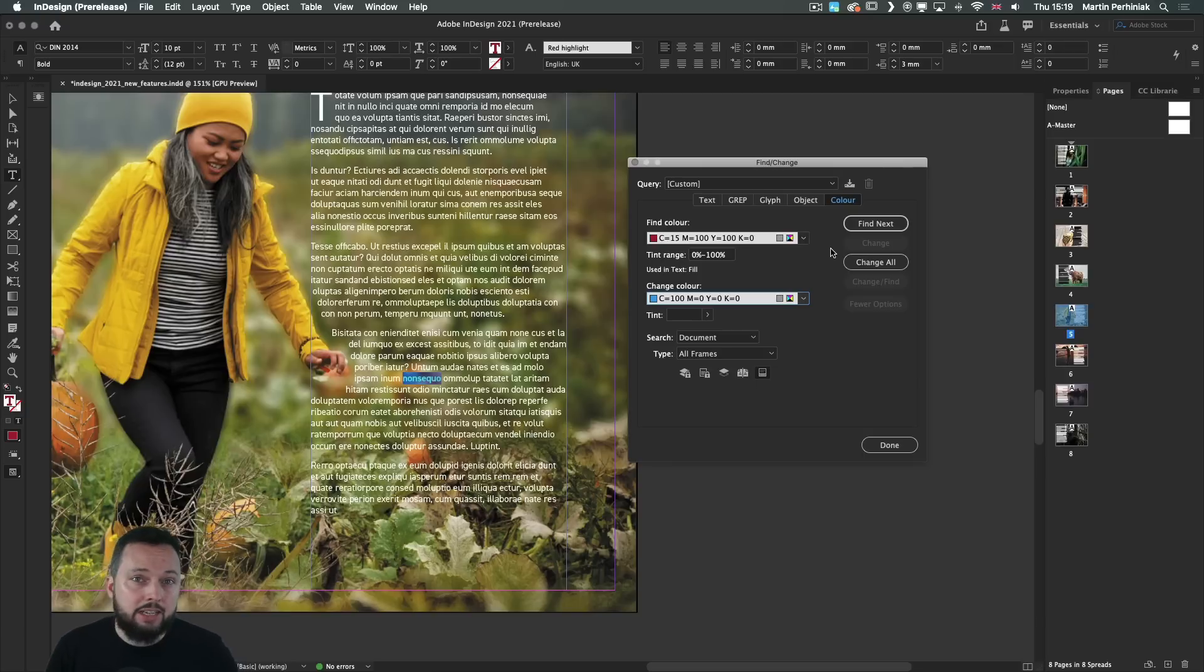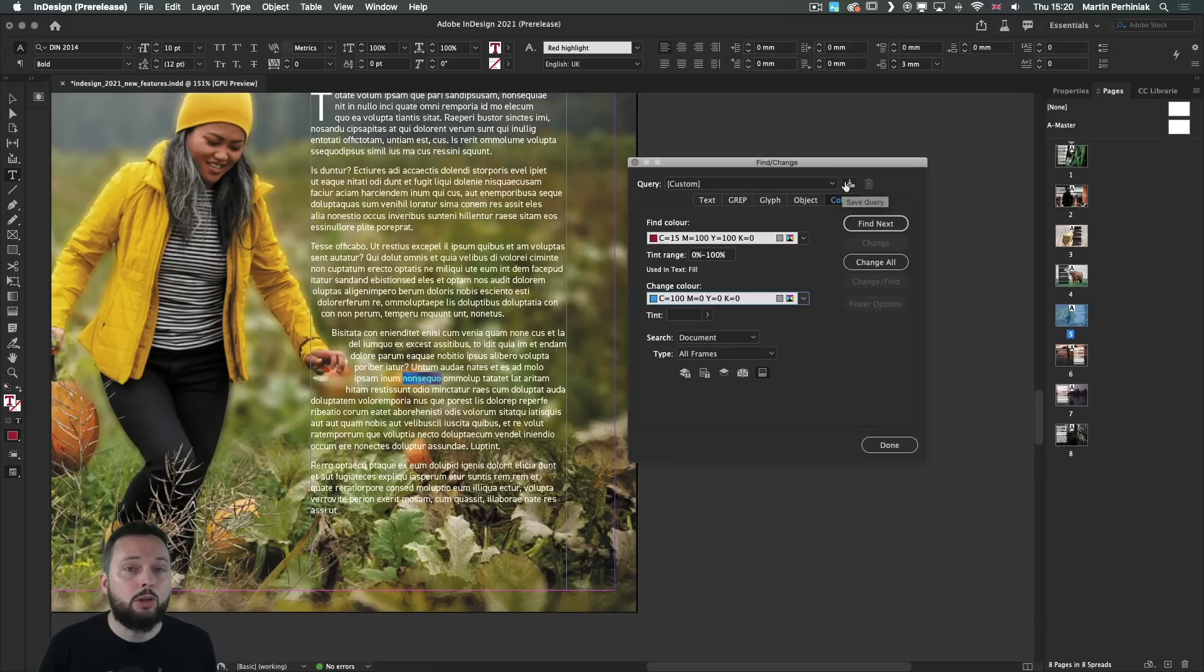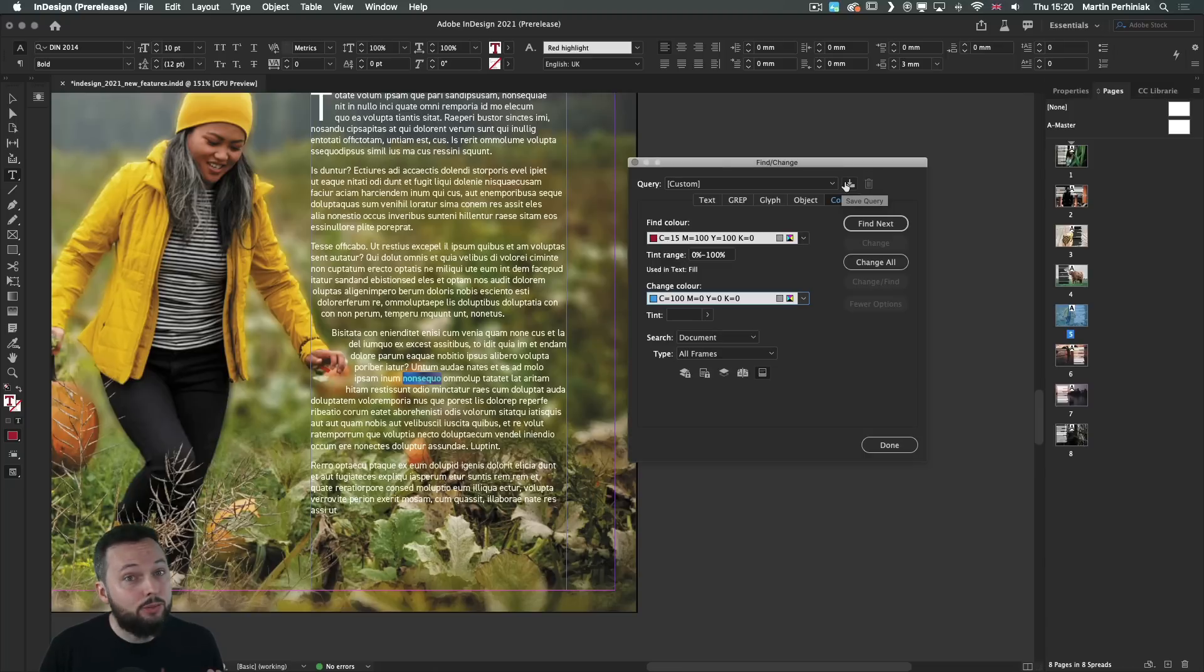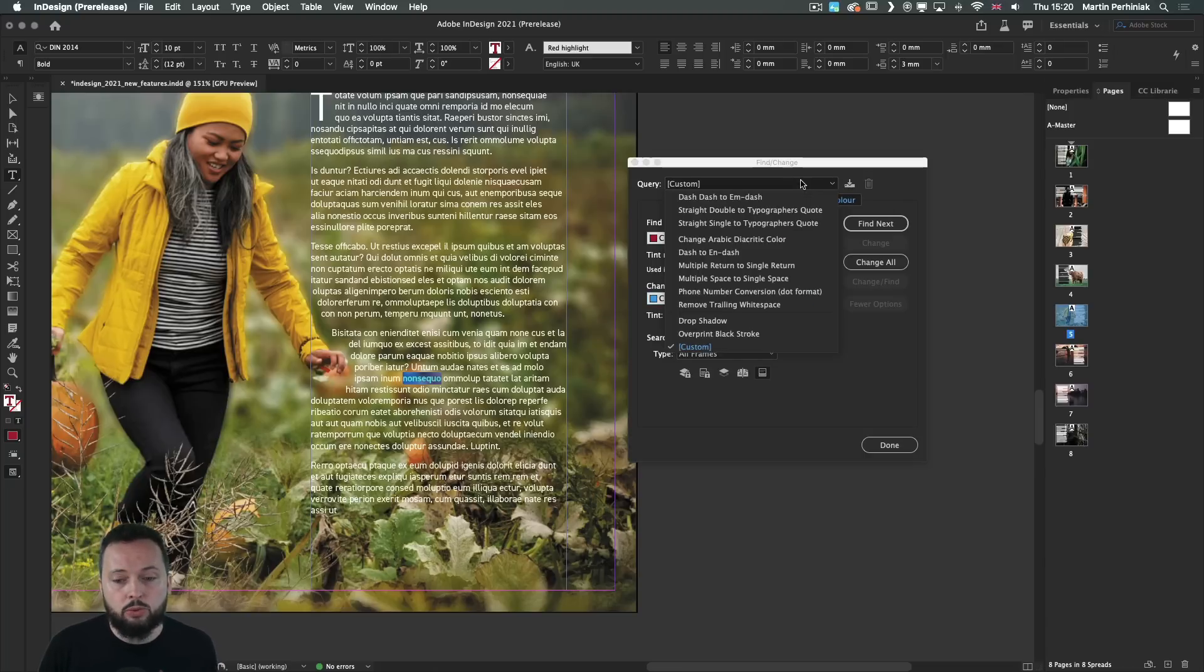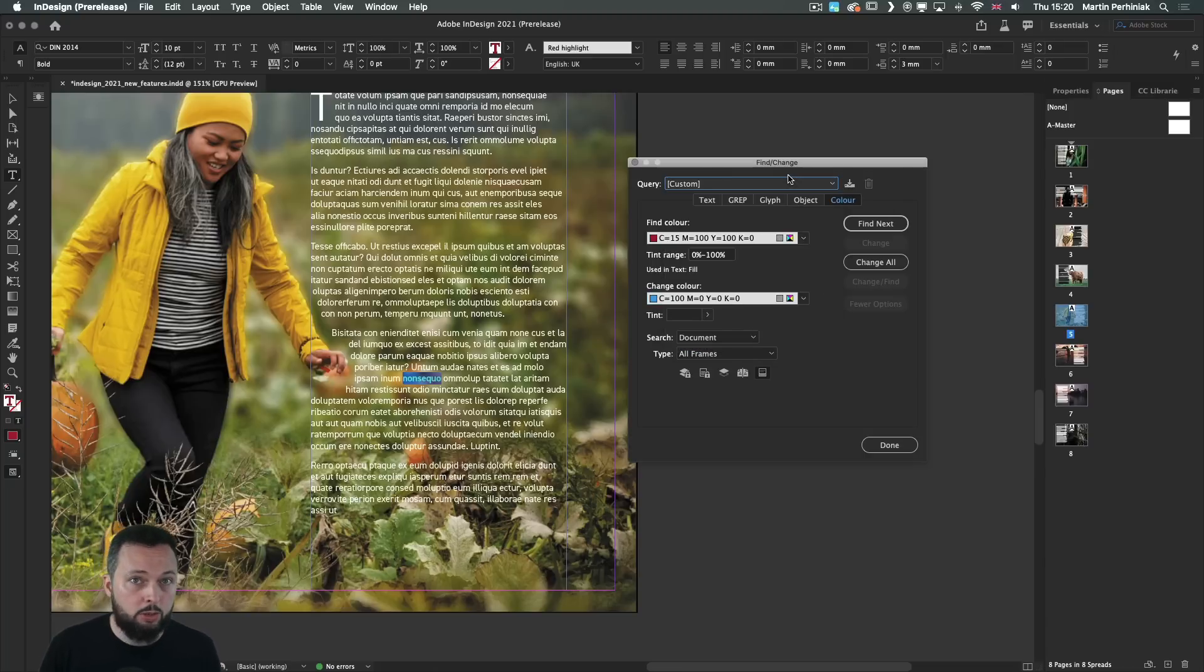Just like other Find and Change options, this can also be saved as a preset or query, which you can easily reuse in the same document or in other documents as well.